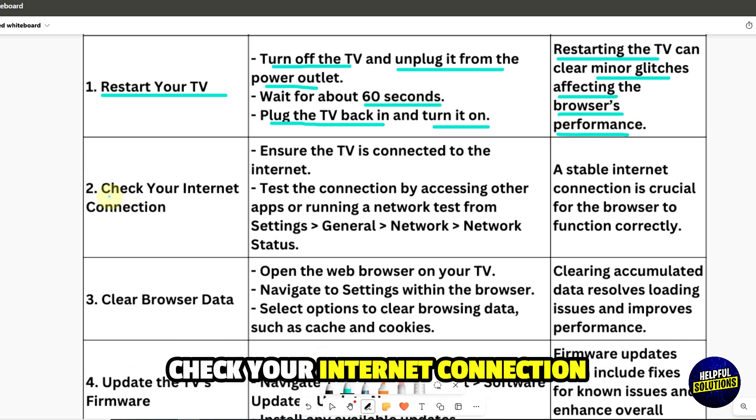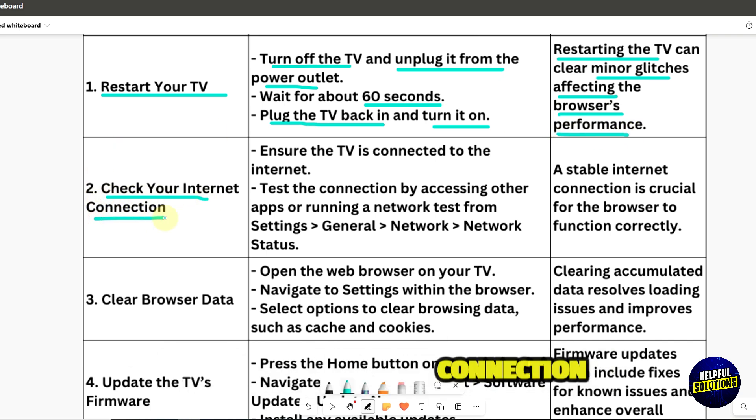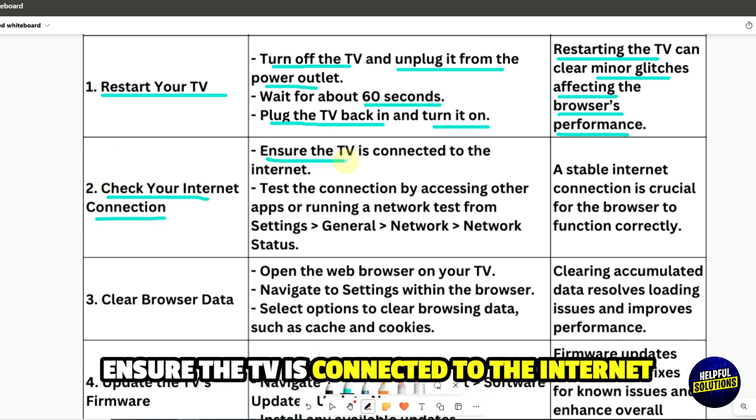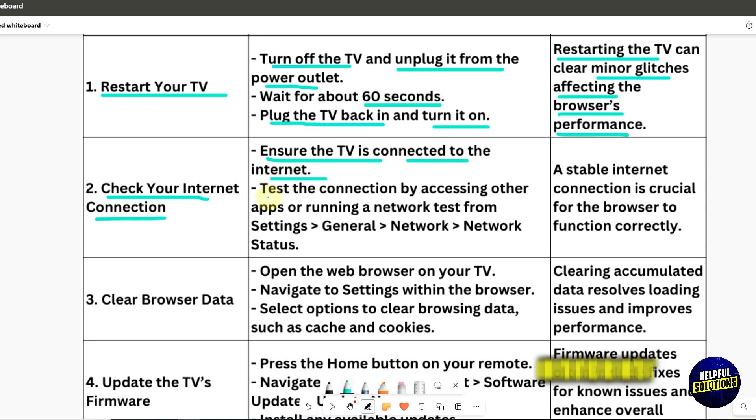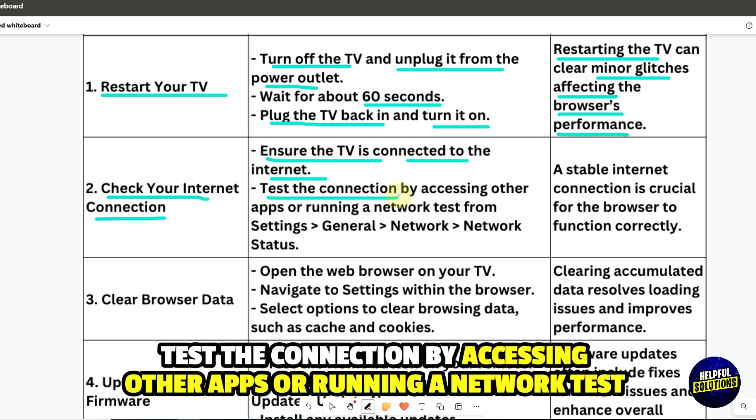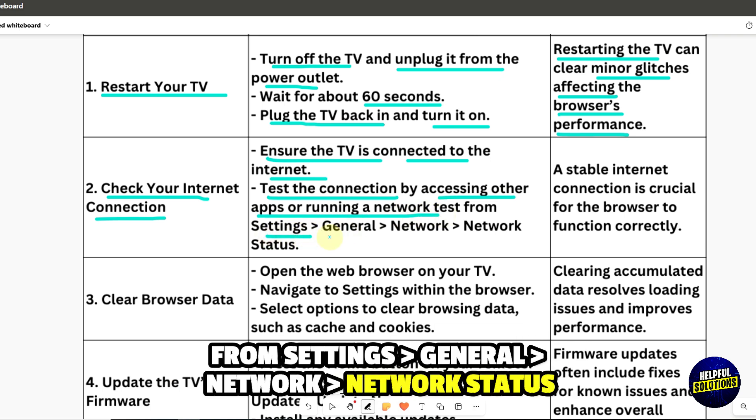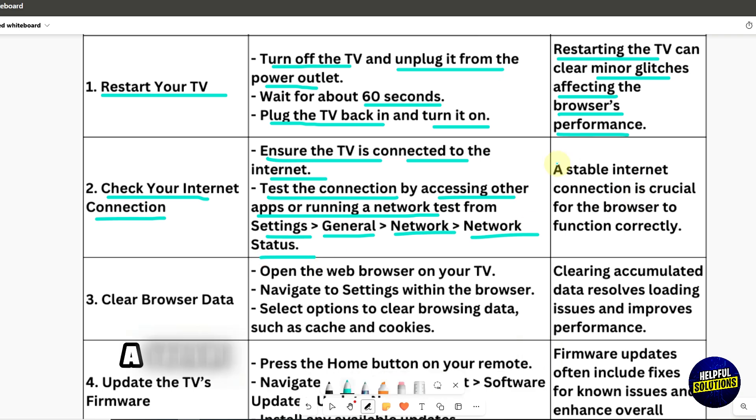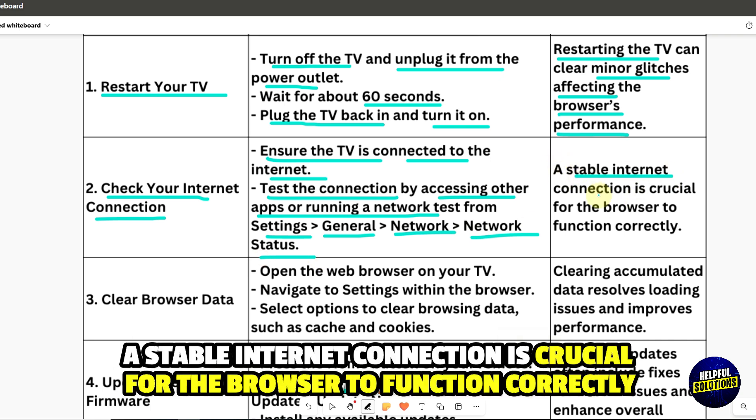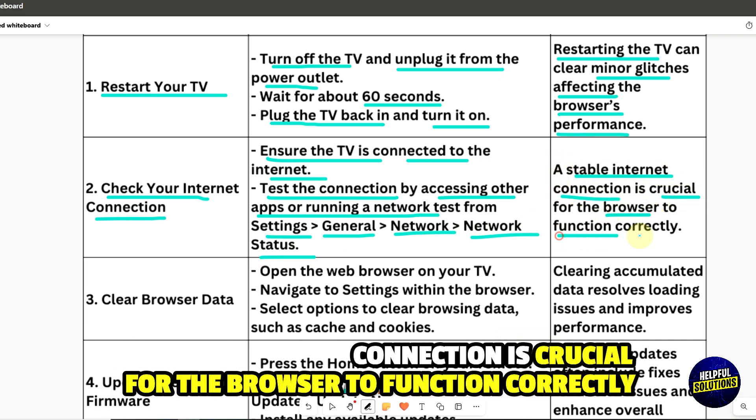2. Check your internet connection. Ensure the TV is connected to the internet. Test the connection by accessing other apps or running a network test from Settings, General, Network, and then Network Status. A stable internet connection is crucial for the browser to function correctly.